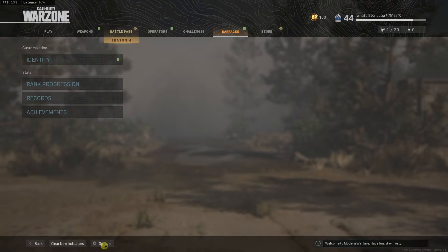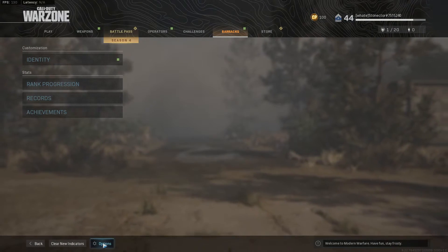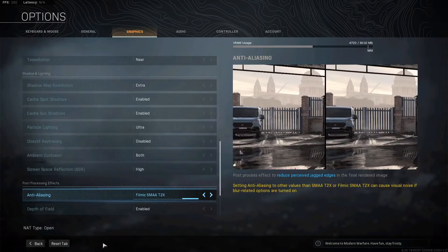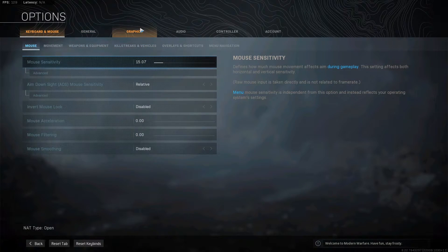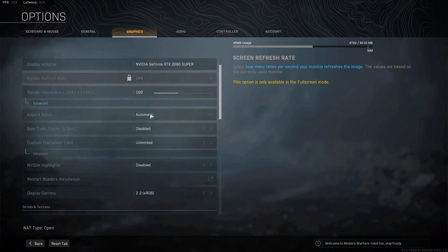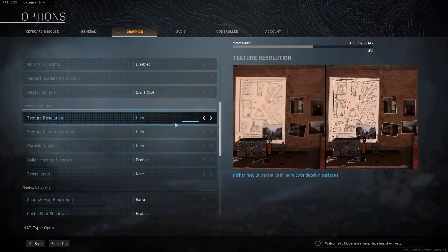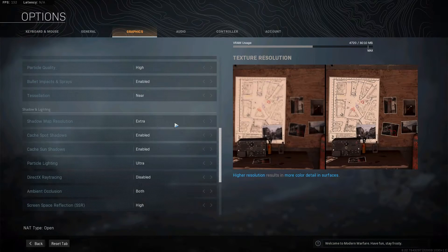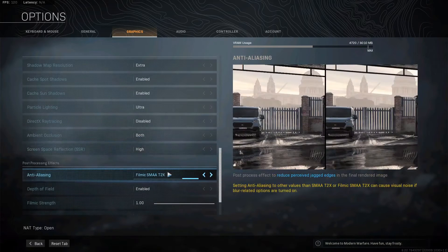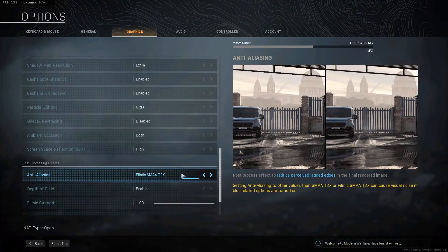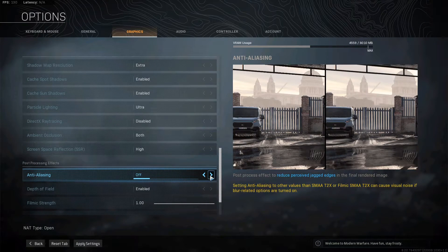Then just click here on Options. When you're right here, you want to click on Graphics, just scroll down below, and then you're going to see right here Anti-Aliasing — you can really choose which one you like.